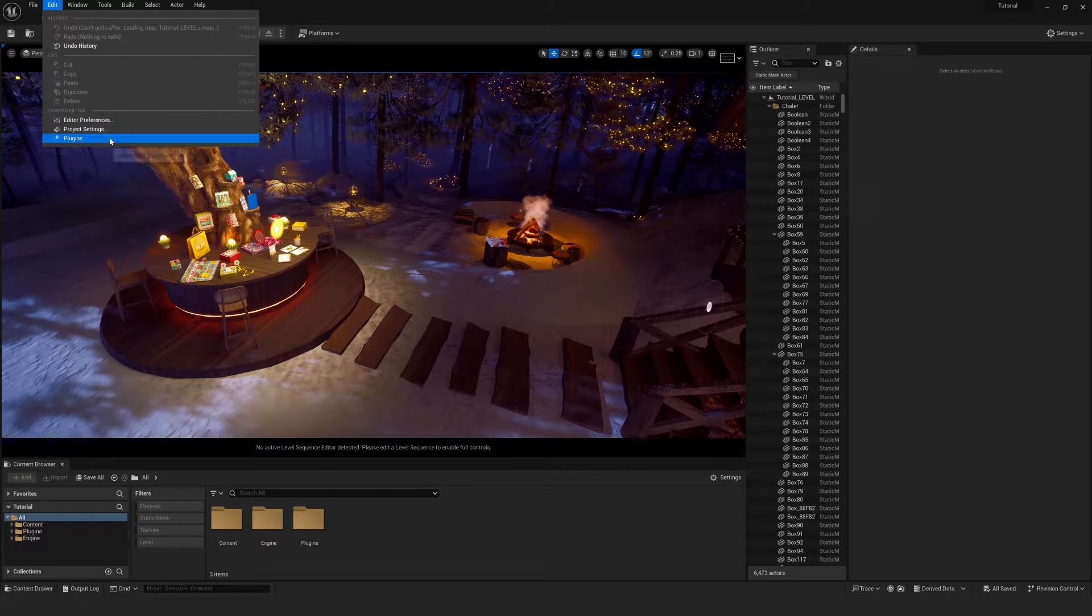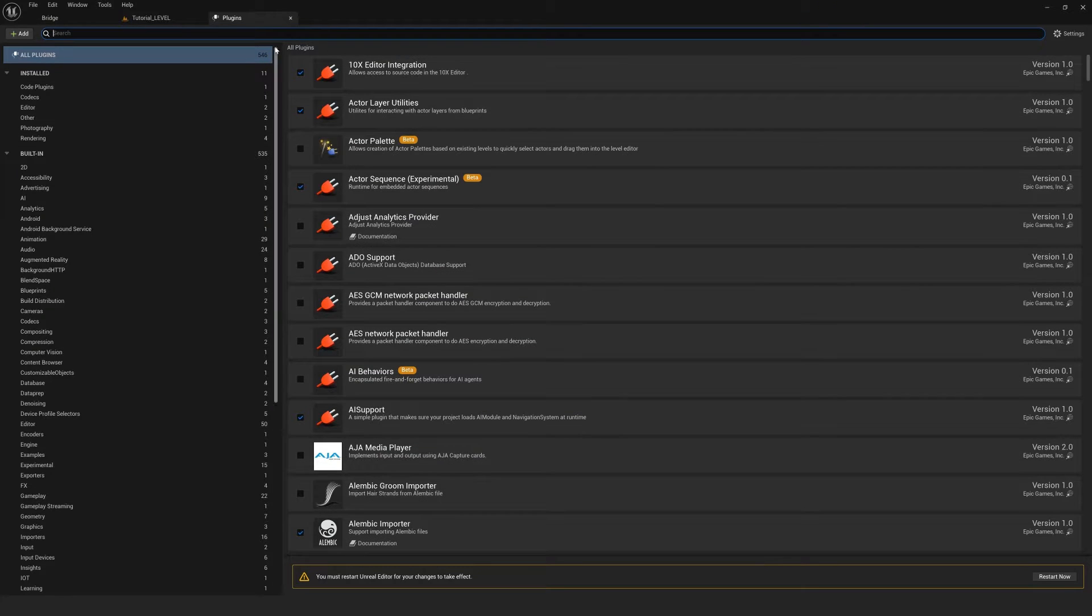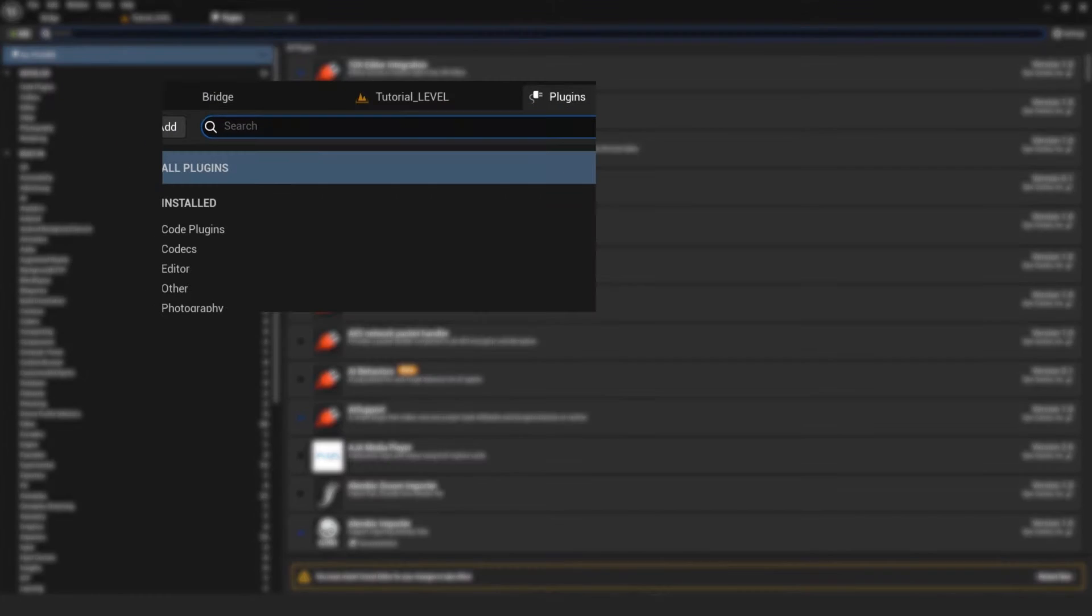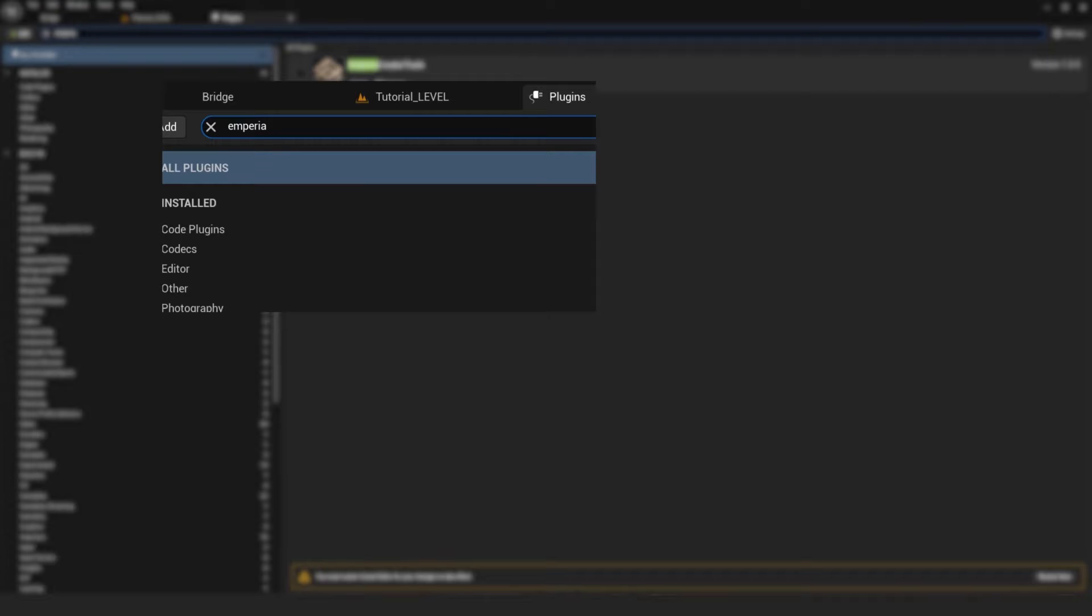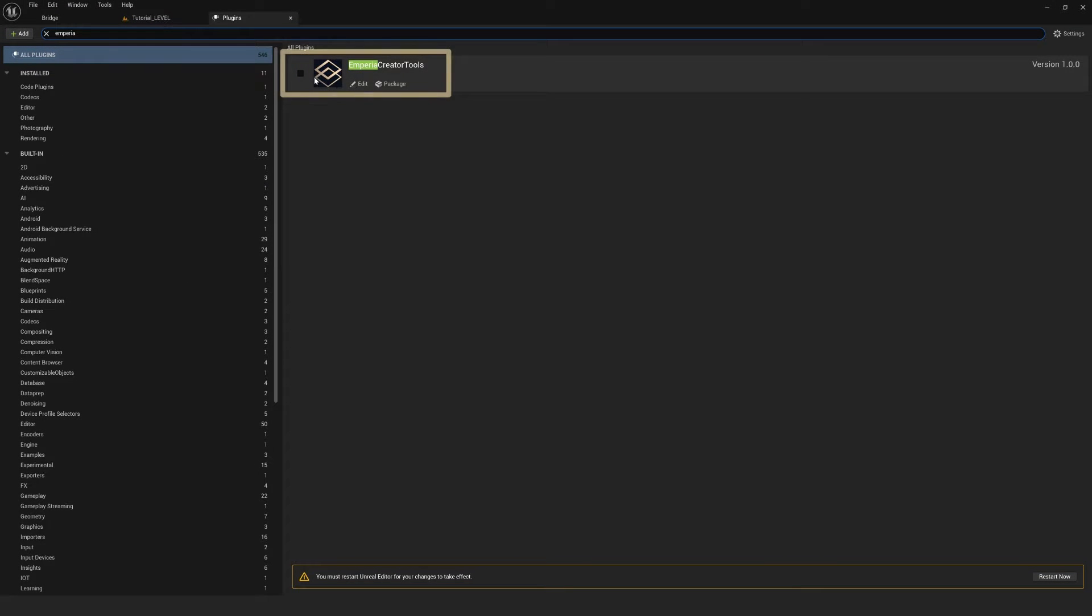Then if we load the project up, we can go to edit plugins, type in Imperia, and we should see the creator tools pop up. We'll enable this and we'll now restart the project.